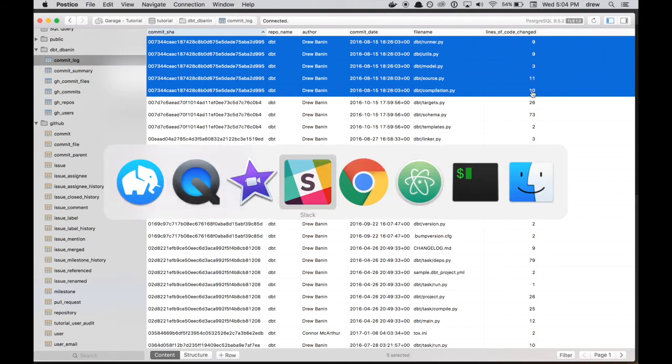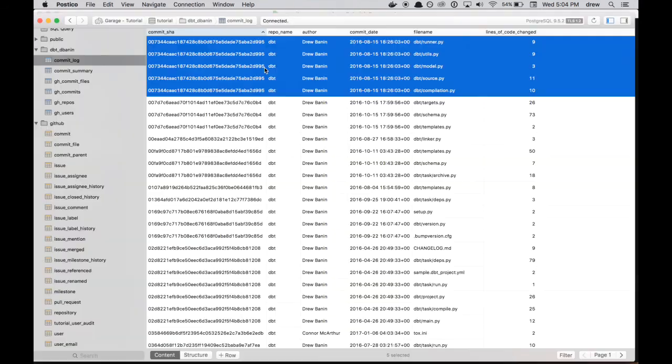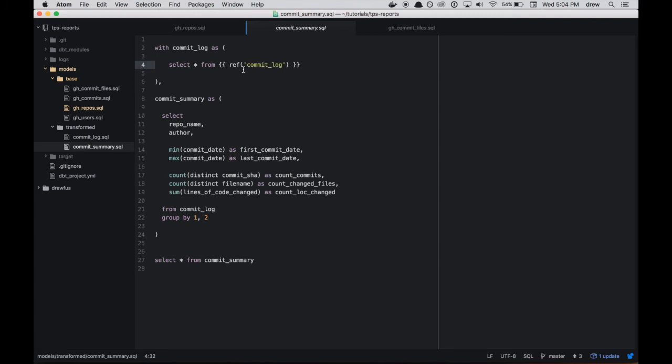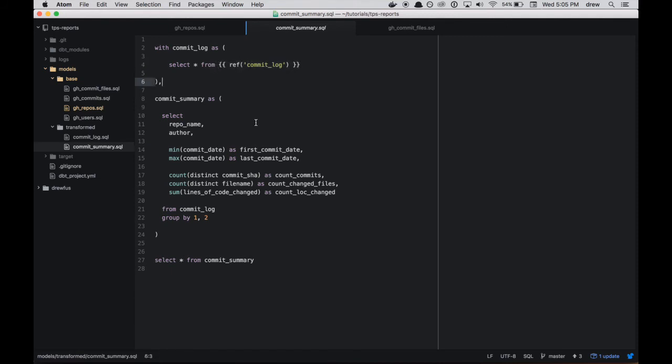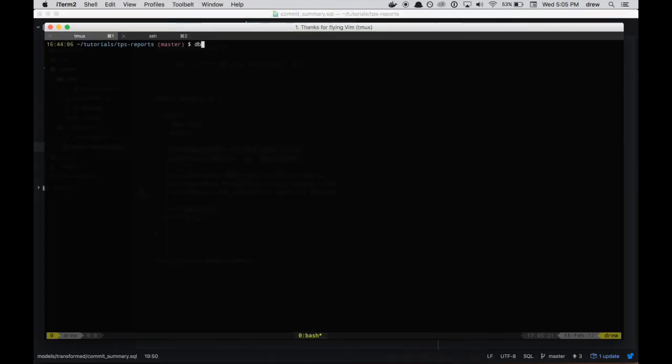So let's actually go back into Atom and let's make some more substantial changes. I did that here in the commit_summary model. And so the idea is we're going to select from the same commit_log table that we were just looking at, but we're going to group by the repo name and author. And we're going to calculate a couple of statistics about that repo author pair. So besides this templating here, it's just kind of regular SQL. So for each repo and author, we're going to get the first and last commit date as well as the number of commits and the count changed files and lines of code that were changed for that pair.